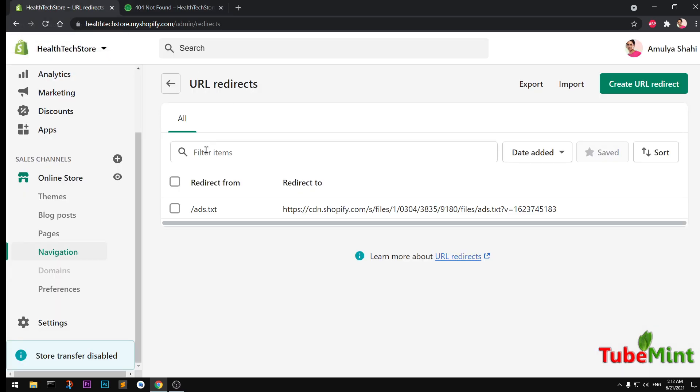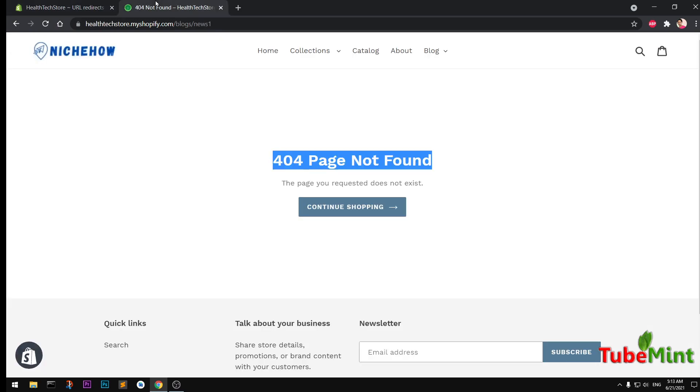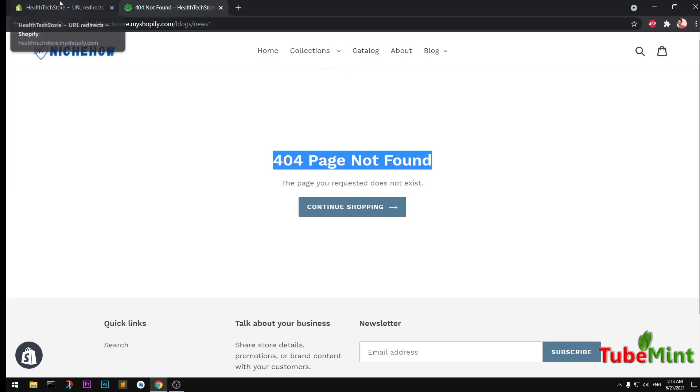So the best idea is you should always redirect this 404 page to a similar page. If it's not, then you simply go ahead and redirect it to your home page. Or if it was a products page, then you simply go ahead and put it on the collections or catalog. If it's a blog post, you put that to a similar blog post or the category.